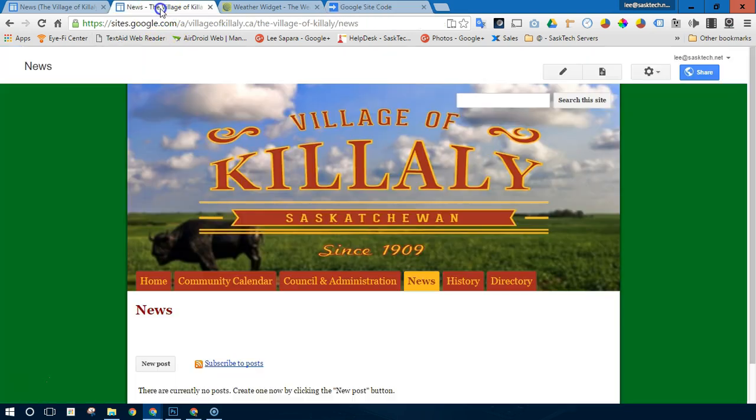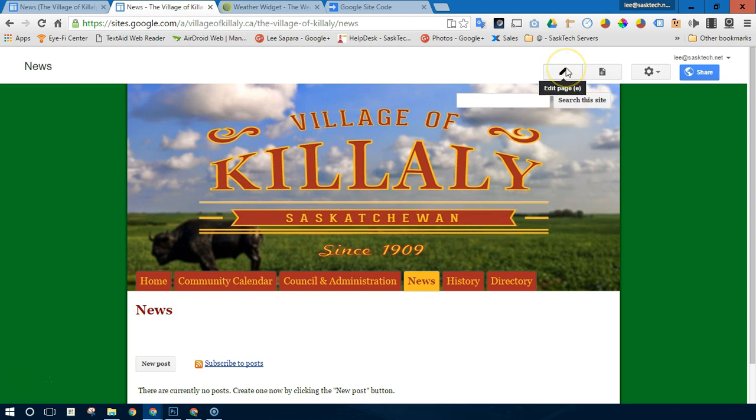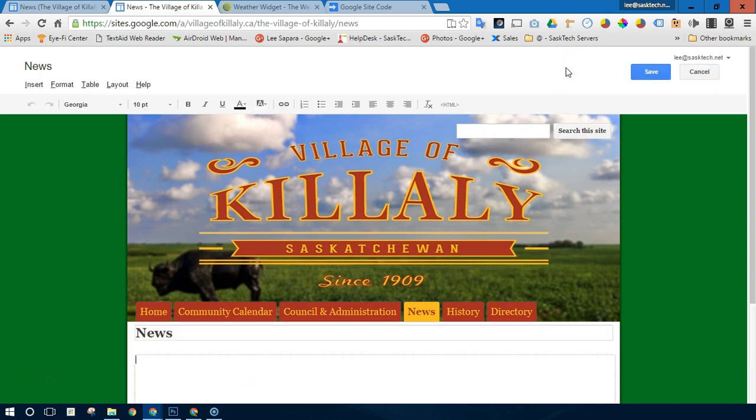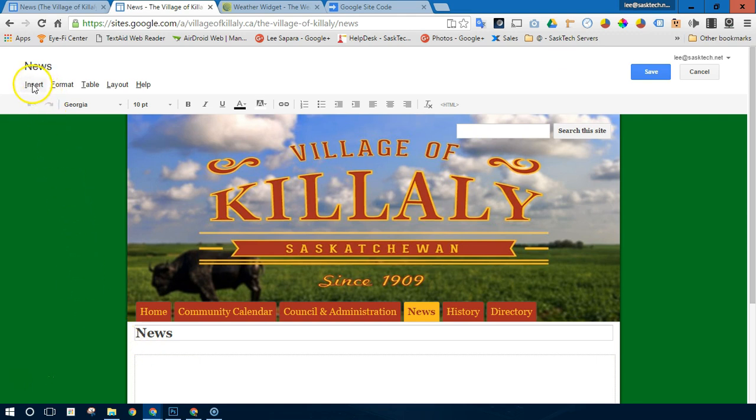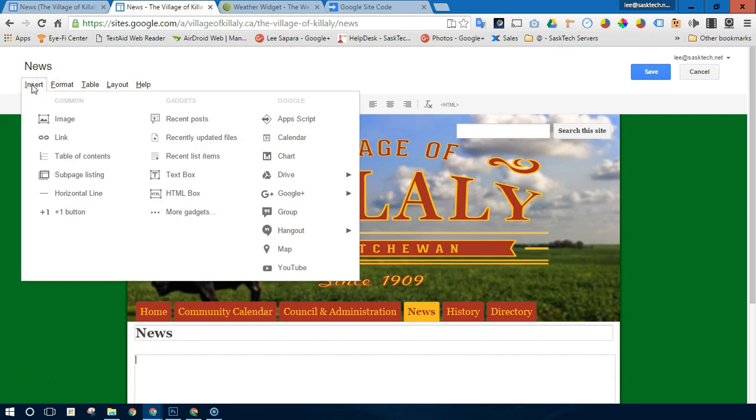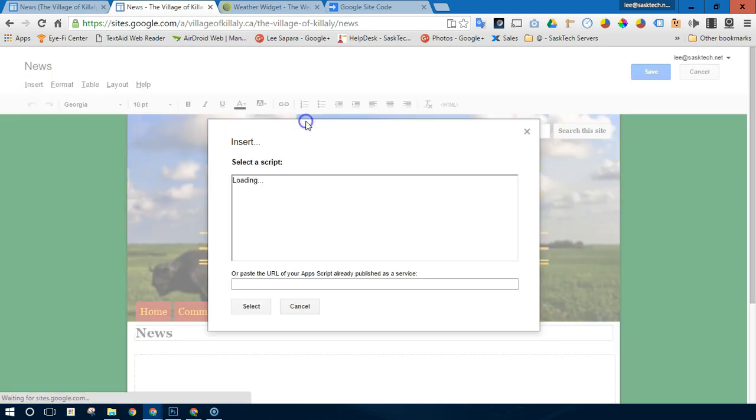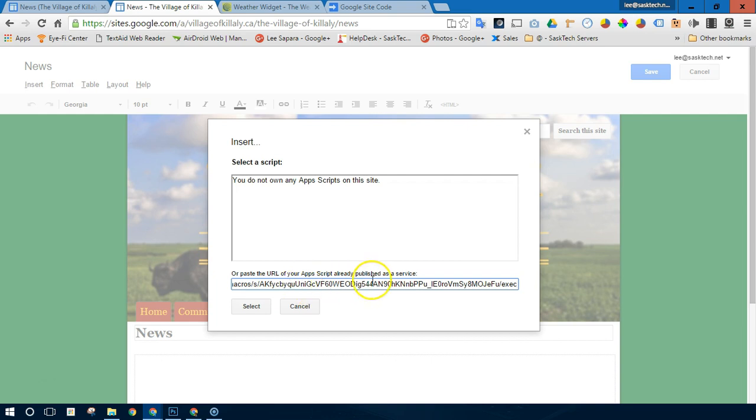And use this wherever you want to paste that code. So here I'm going to insert that app script by going insert, then app script, and place your URL to the app script code.